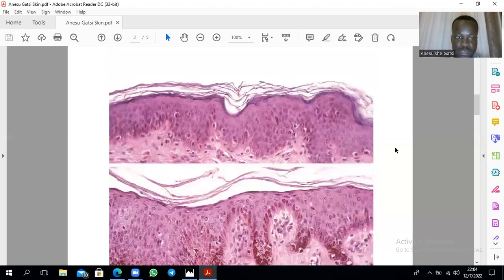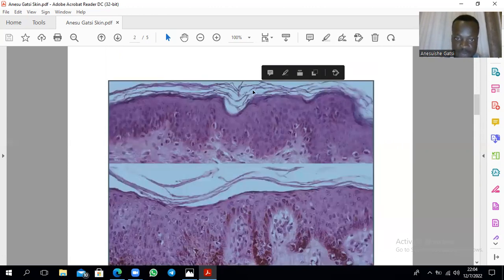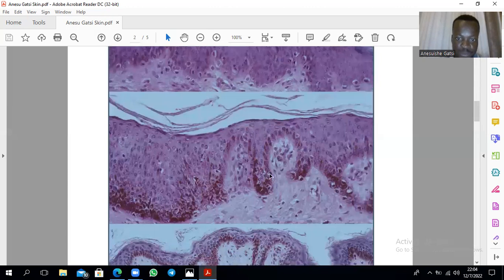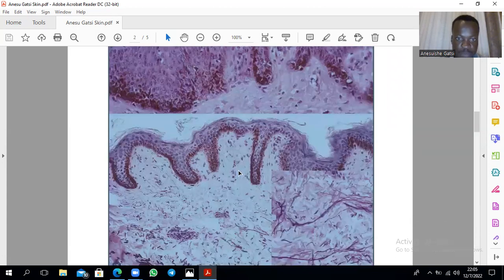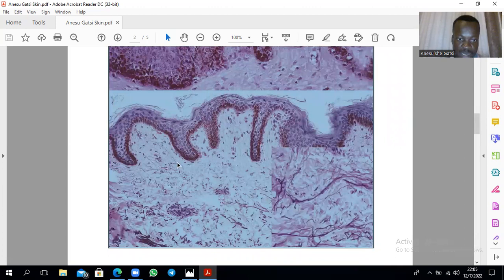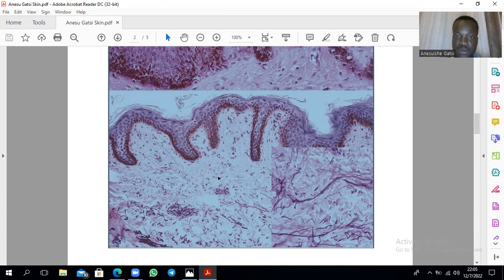The next slide clearly shows the dermis. Those are still keratin filaments — that's the epidermis. And those are the epidermal ridges, or rete ridges. Then those are the dermal papillae. This one is showing the highly cellular papillary layer, and this one here is showing the reticular layer. These are elastic fibers, found in both the reticular and papillary layers. This is the epidermis, which is avascular. That's the stratum basale right there, and those are the keratin filaments.